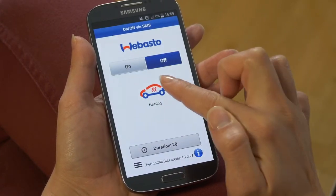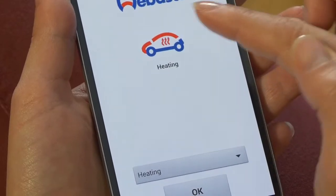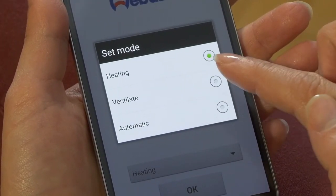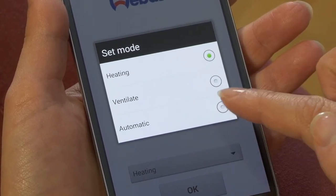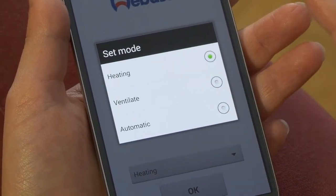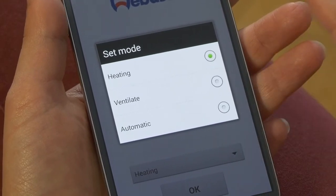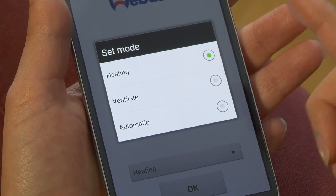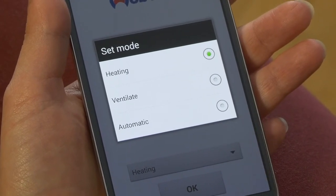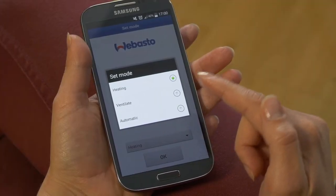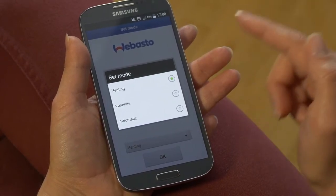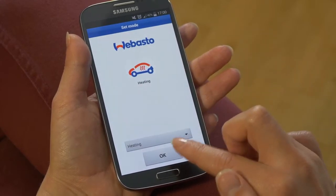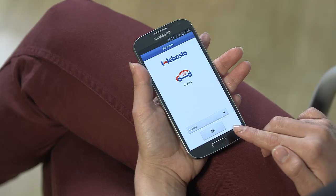I can select if I would like to have it in heating mode for winter time, ventilation which is really nice in summer, or automatic mode which is for the mid-seasons where the app decides with a set temperature limit if it needs to be heating or turning on the ventilation mode. We choose the heating mode because it's cold outside.